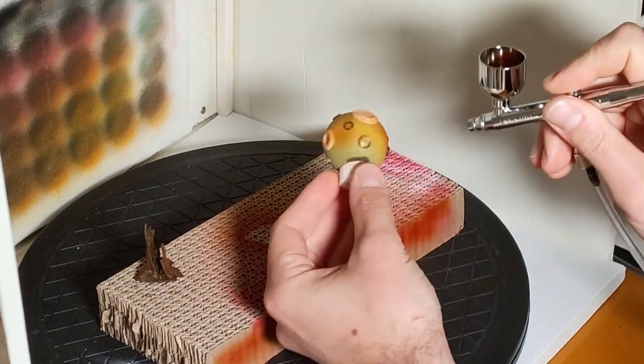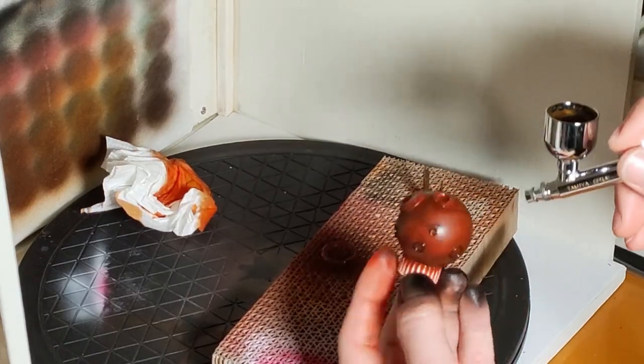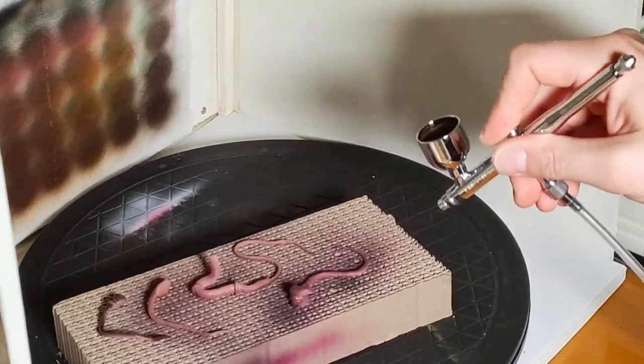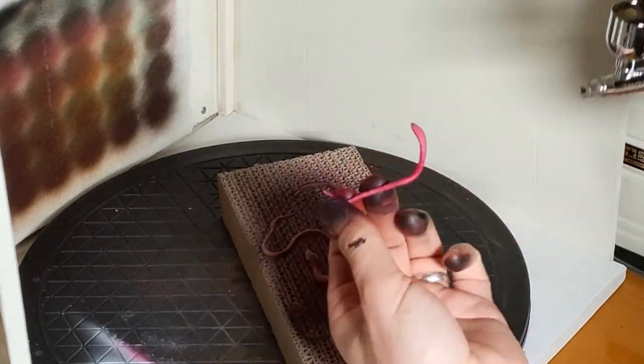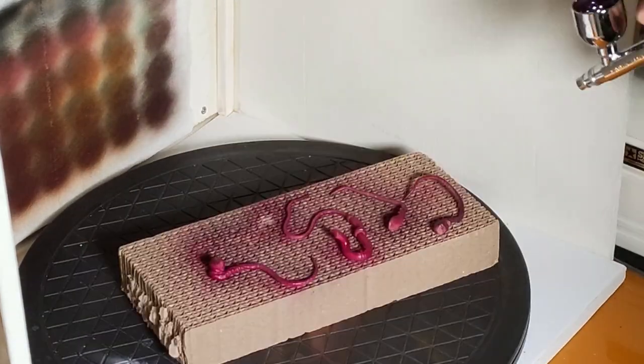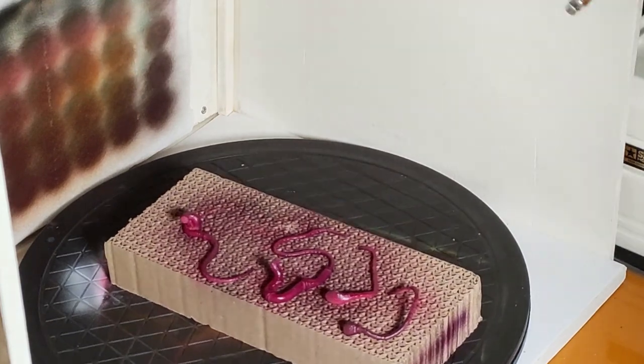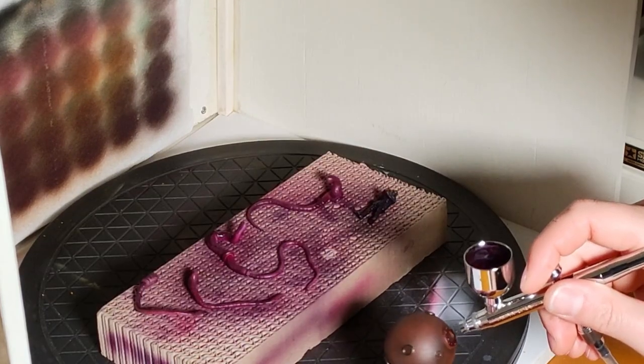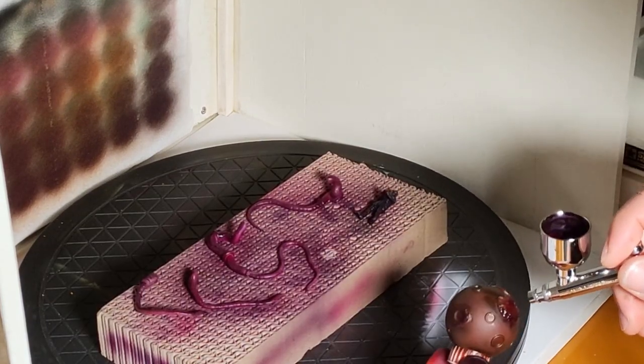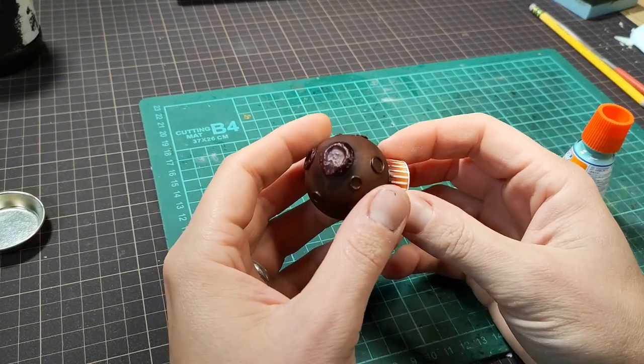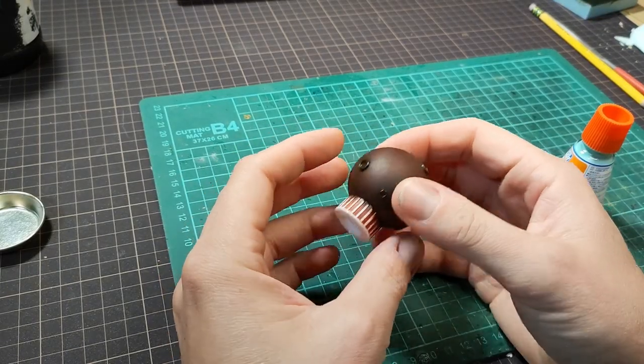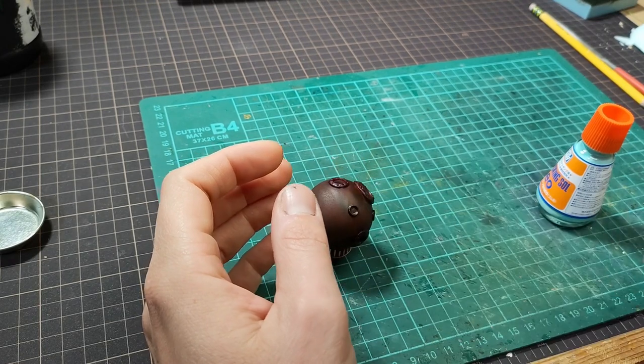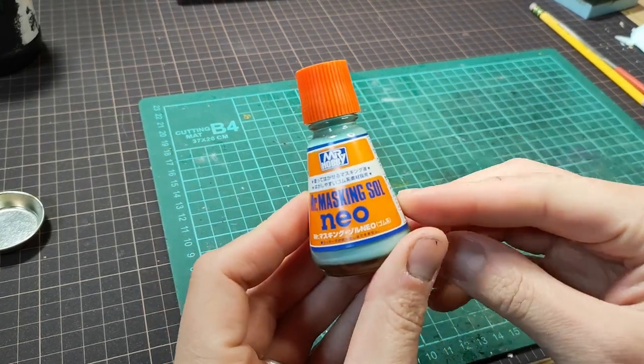Off to the spray booth for some browns and oranges on the ball, and some magenta and purple for the tentacles. Making sure to hit all the organic details. This ball is looking good and rusty, so let's keep most of that. I'm trying another new product, which is a masking goop.